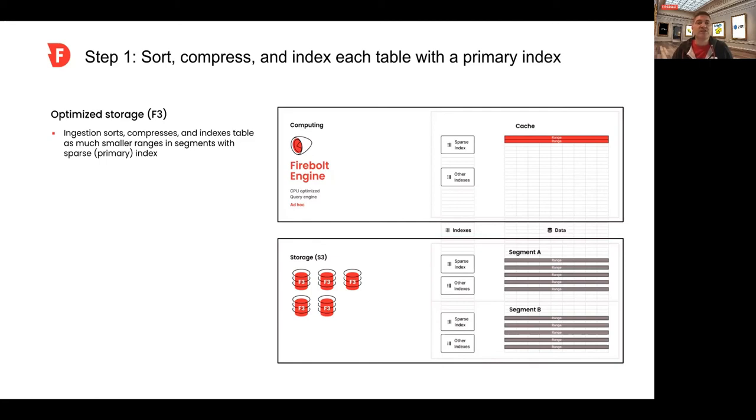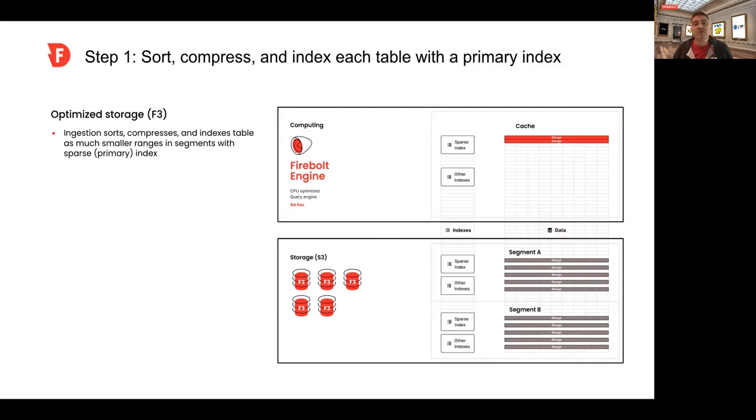Firebolt writes those exact ranges as a few or maybe up to thousands of rows of data or more to maximize performance.